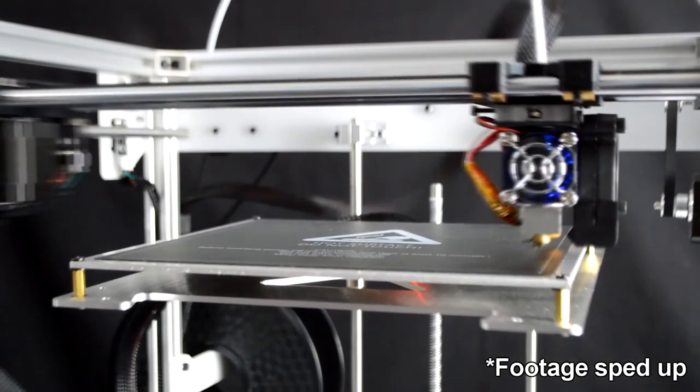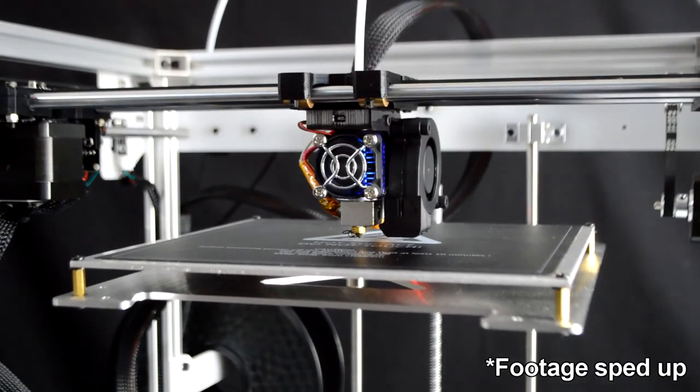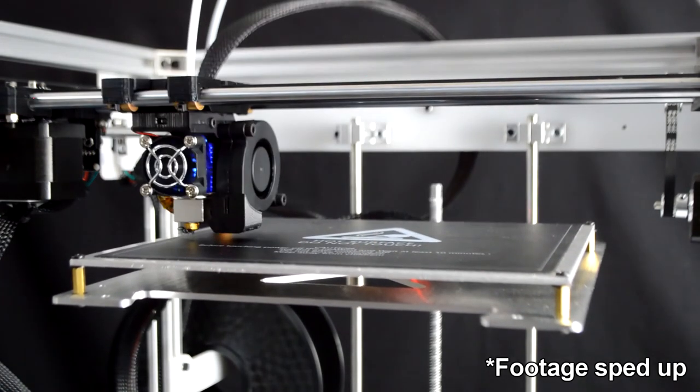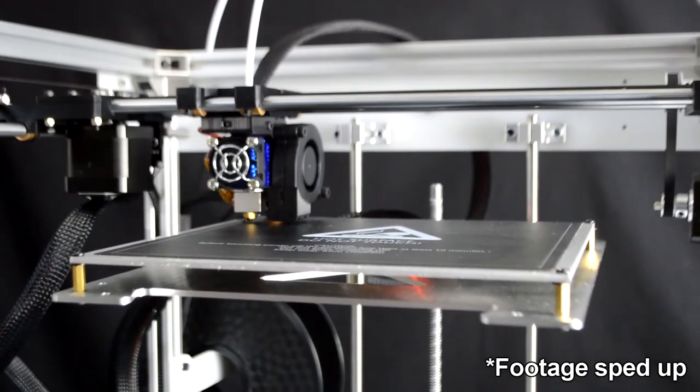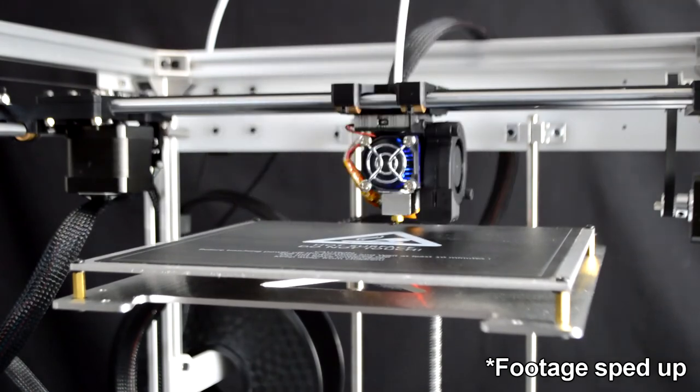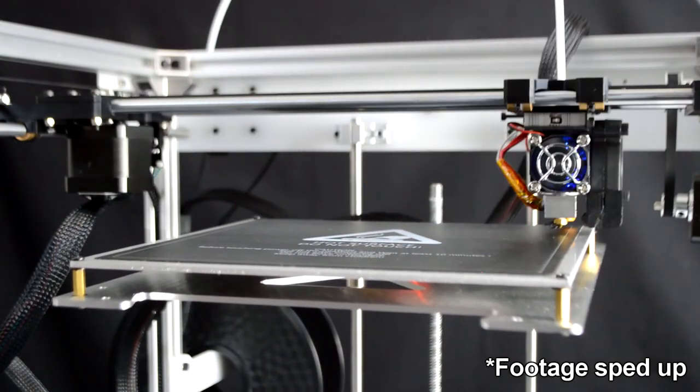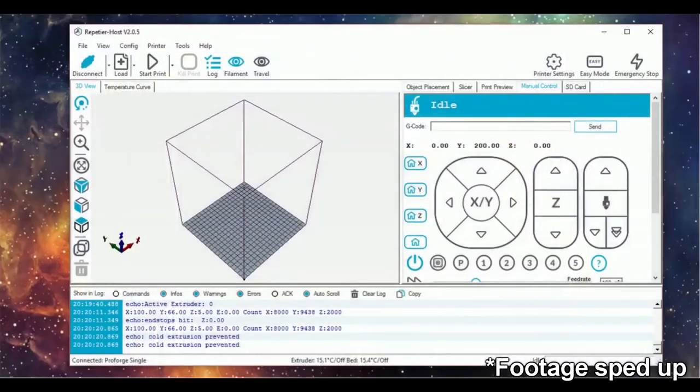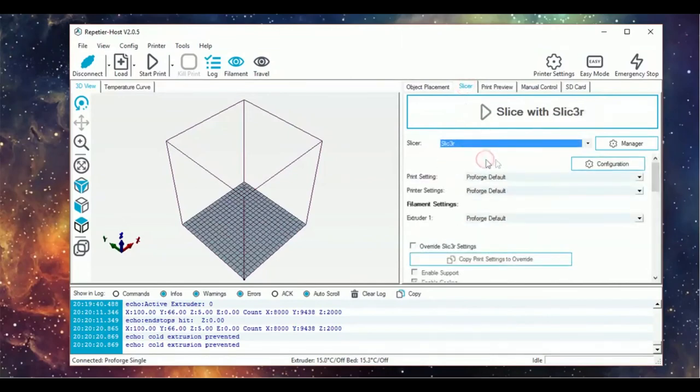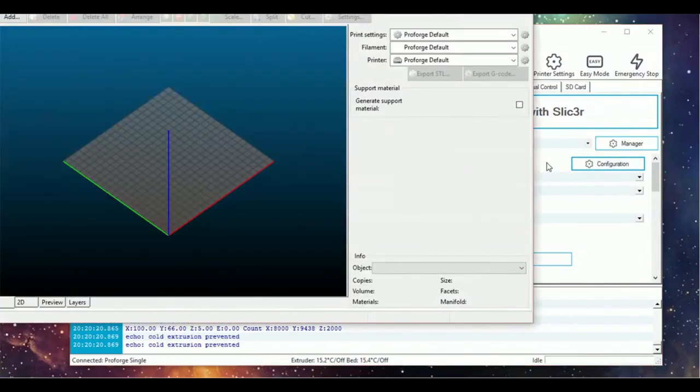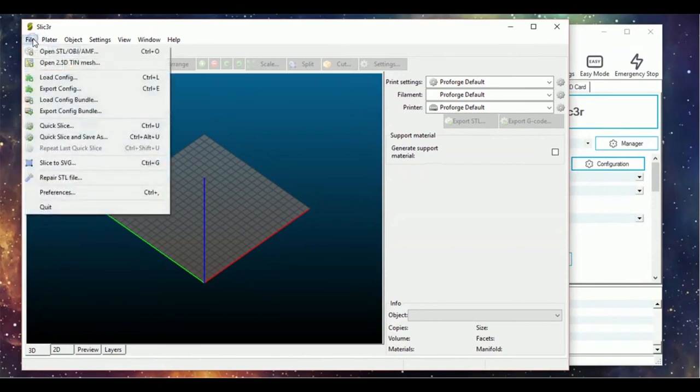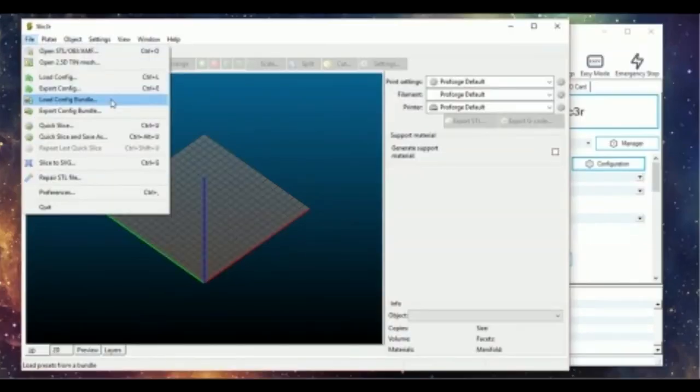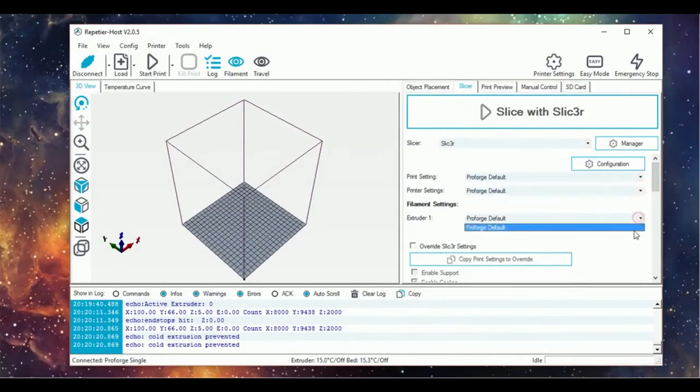Once you're happy that the axes are moving by the correct amount, send a G28 command followed by a G29 command to run through the auto leveling procedure. Next, go to the slicer section of Repetier Host and set the slicer to Slic3r, then head into configuration. Go to File, Load Config Bundle and navigate to the slicer config profile you downloaded from the ProForge GitHub. Make sure also to have the ProForge default selected in all the dropdowns on the slicer tab.